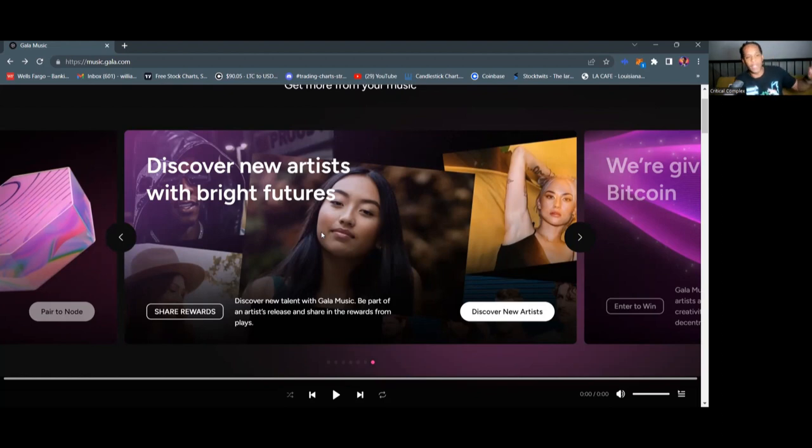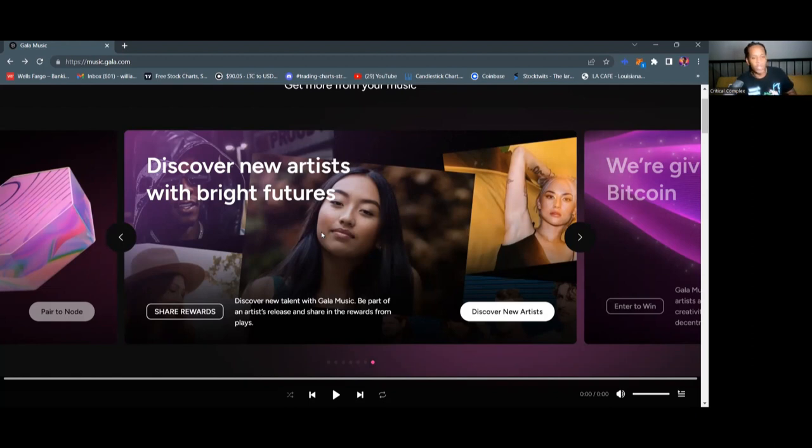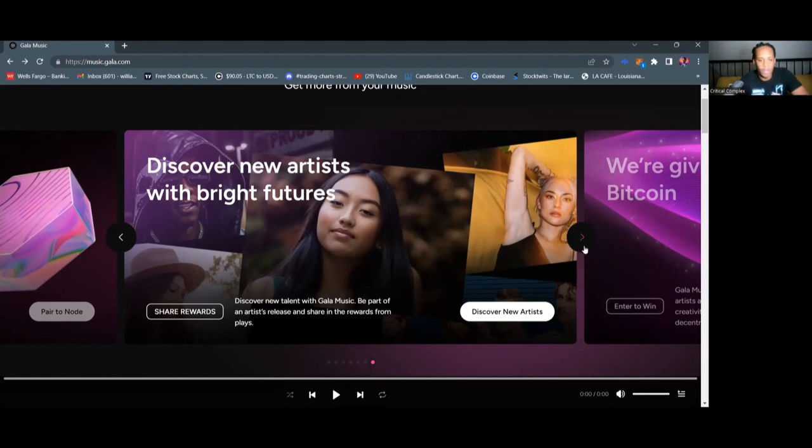A lot of these artists that are on Gala Music that are coming on board are incredibly talented artists. And it kind of amazes me that they're continuously finding all of this new talent that has been undiscovered, and now we're able to discover them.